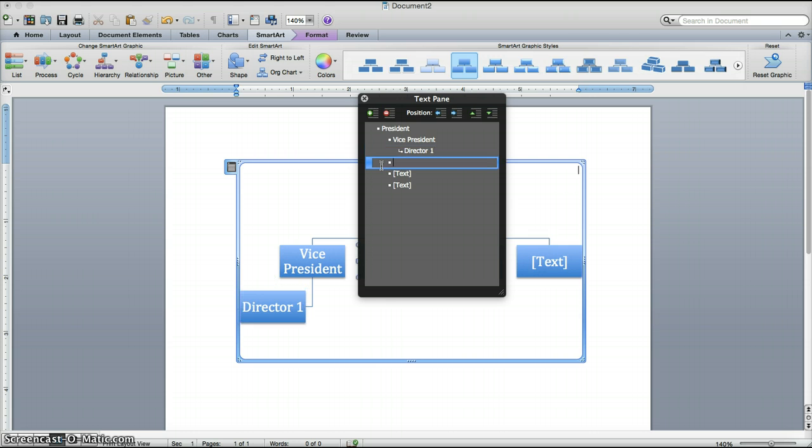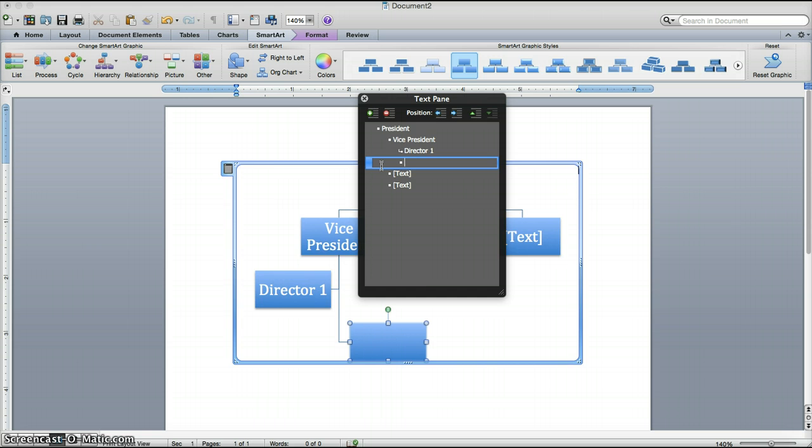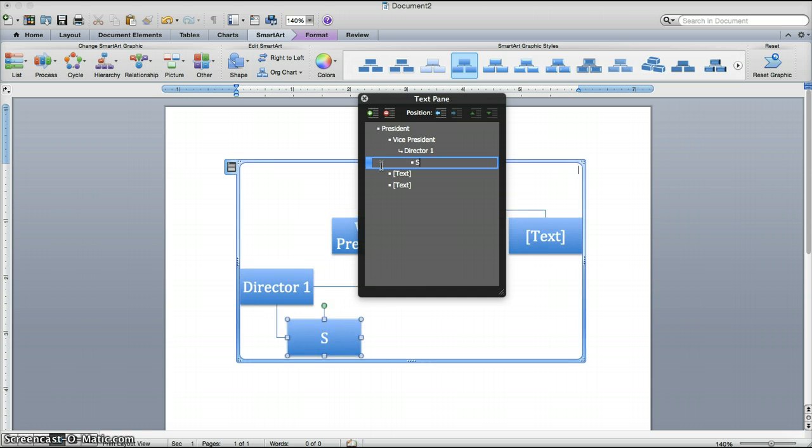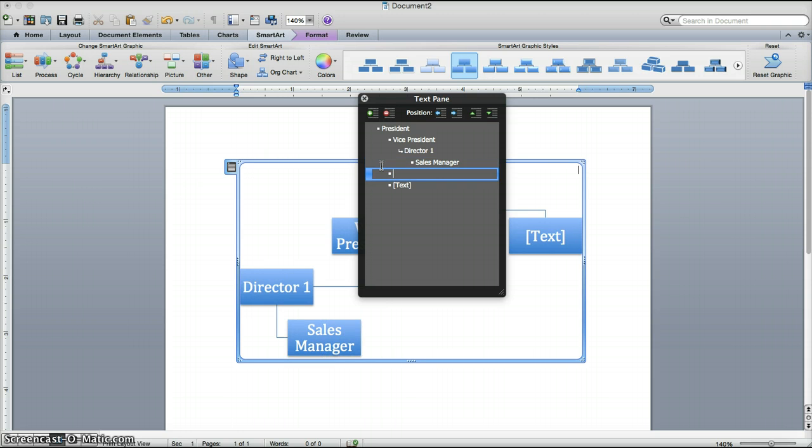Use the down arrow. And Tab in again. So that it's under the director. And put in Sales Manager. Then you'll go down to the next line.